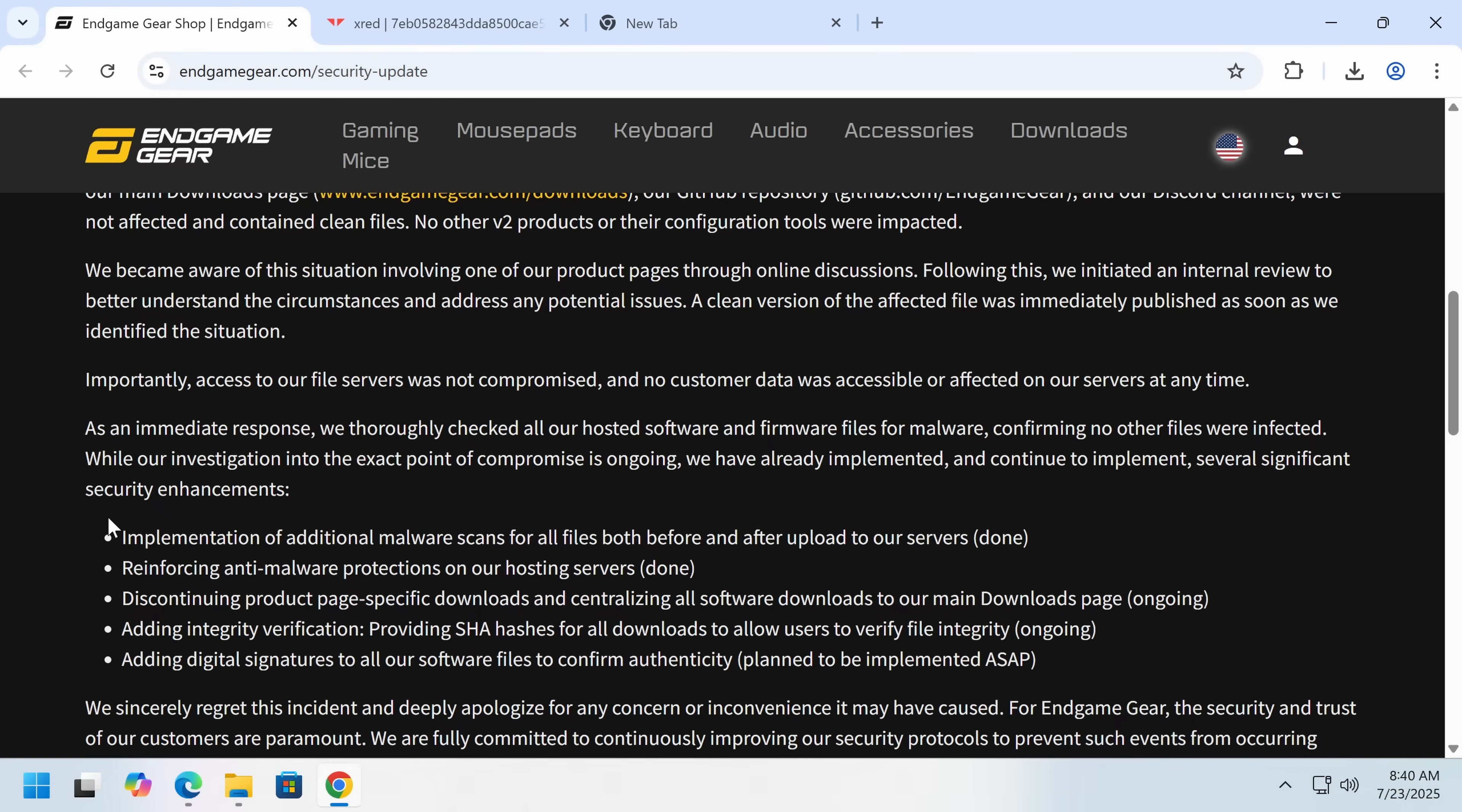Well, I guess you could... Scanning files uploaded to your servers. If the file server wasn't compromised, an employee was compromised, and it seems they may not have even figured that out.